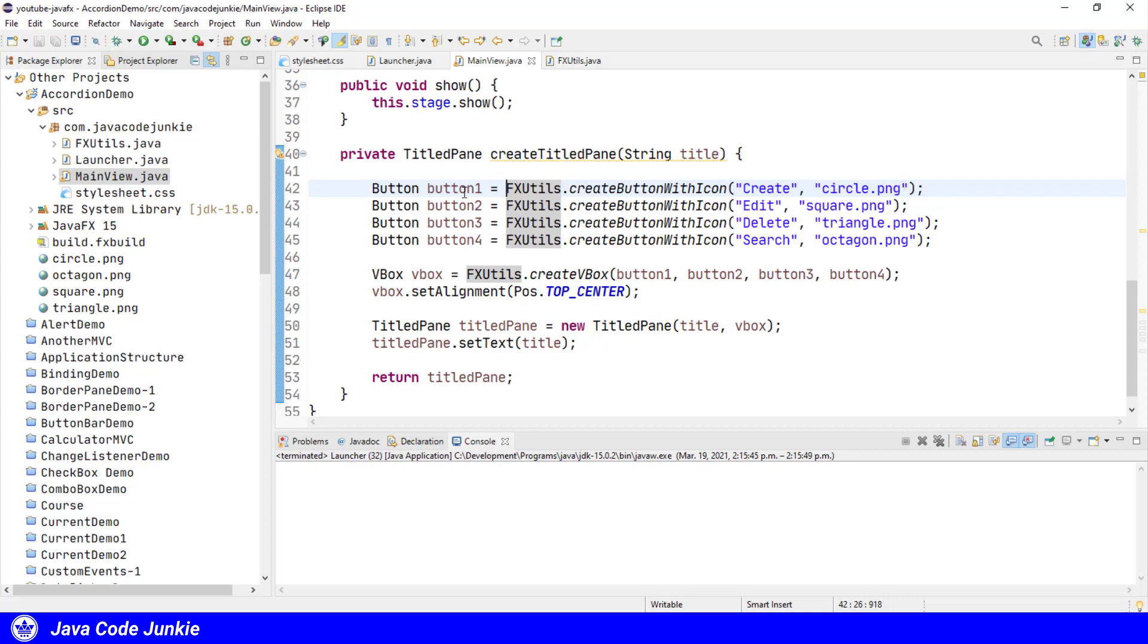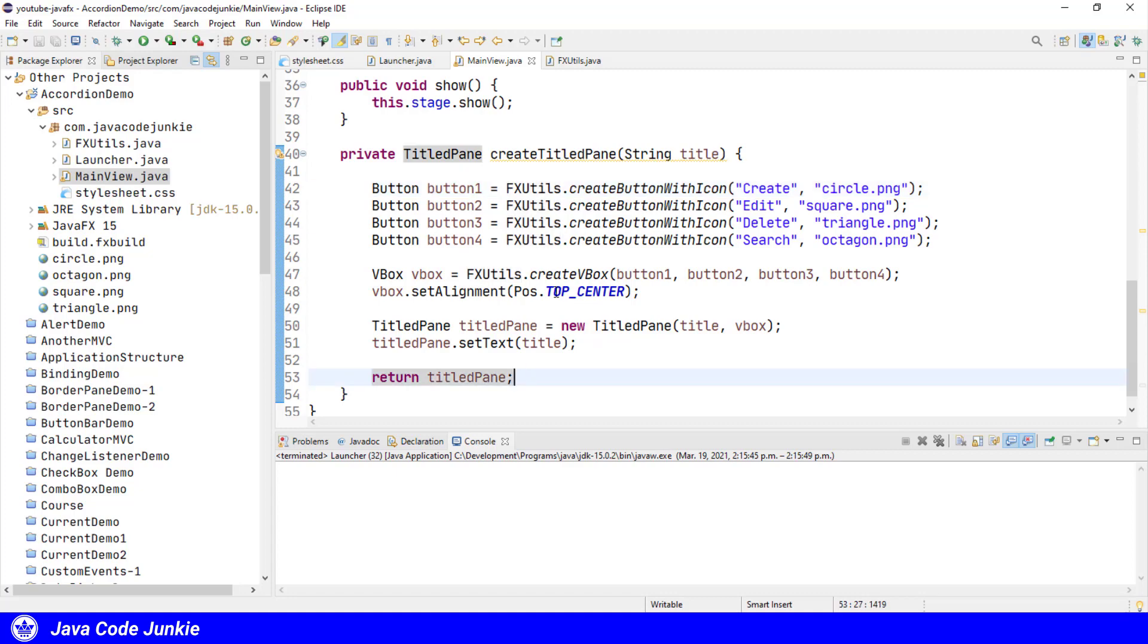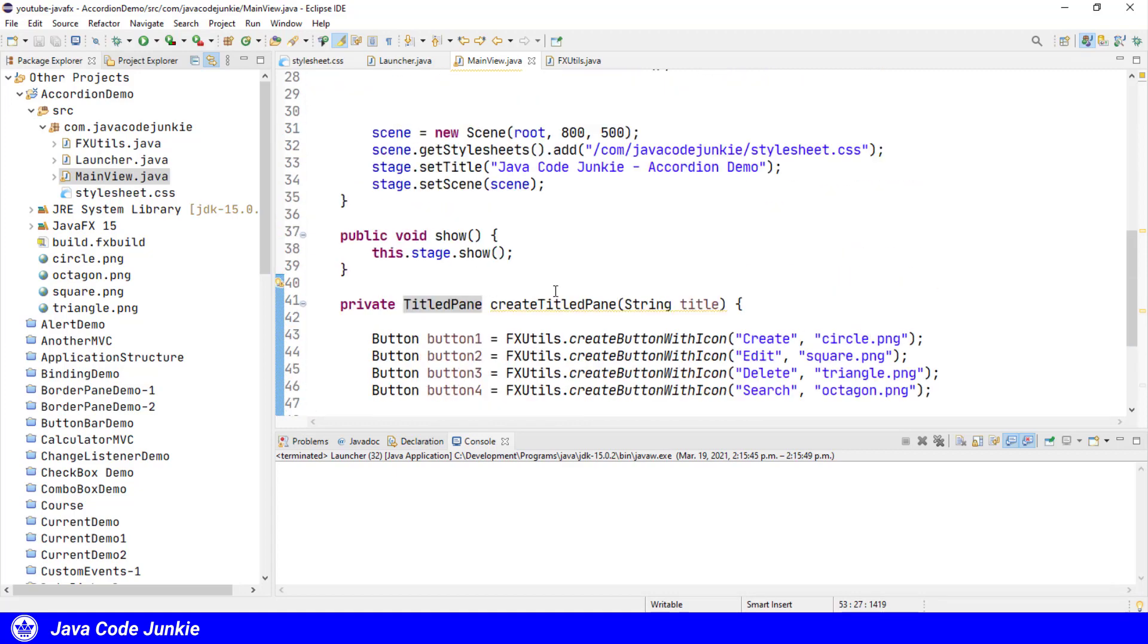So we take the four buttons - the circle, the square, the triangle, and the octagon - we put those in a vertical box, and then we add the vertical box to a titled pane and return the titled pane to the caller of this method.